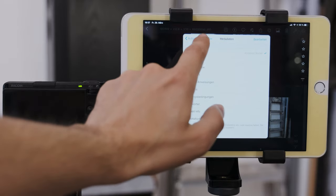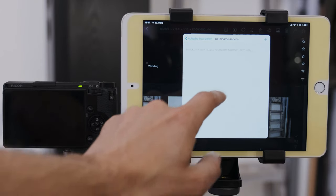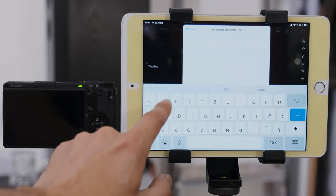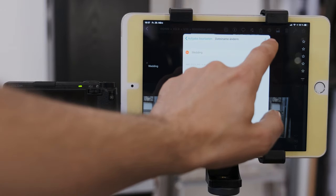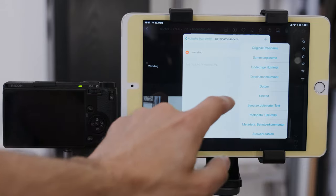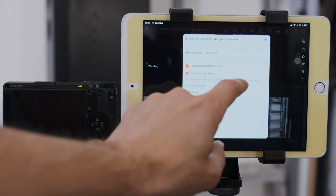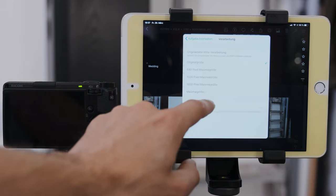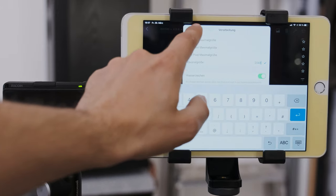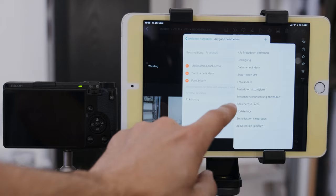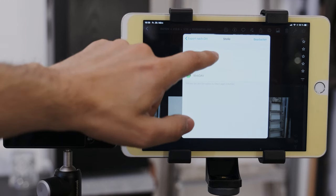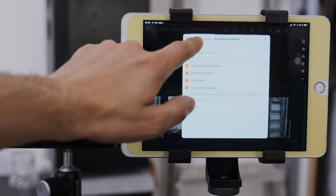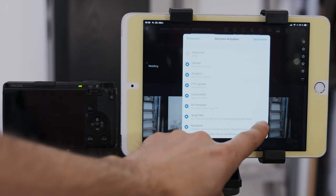Then I want to change the file name to customized and we'll call it wedding. And you will also apply a specific number so it gets an individual number. So and then I will change the file size to 2048 pixels for Facebook and I want to watermark my images. And lastly, I want to export it to my Dropbox. I don't have any Facebook account. So my Dropbox account has to be enough. And now we have finished this new action.